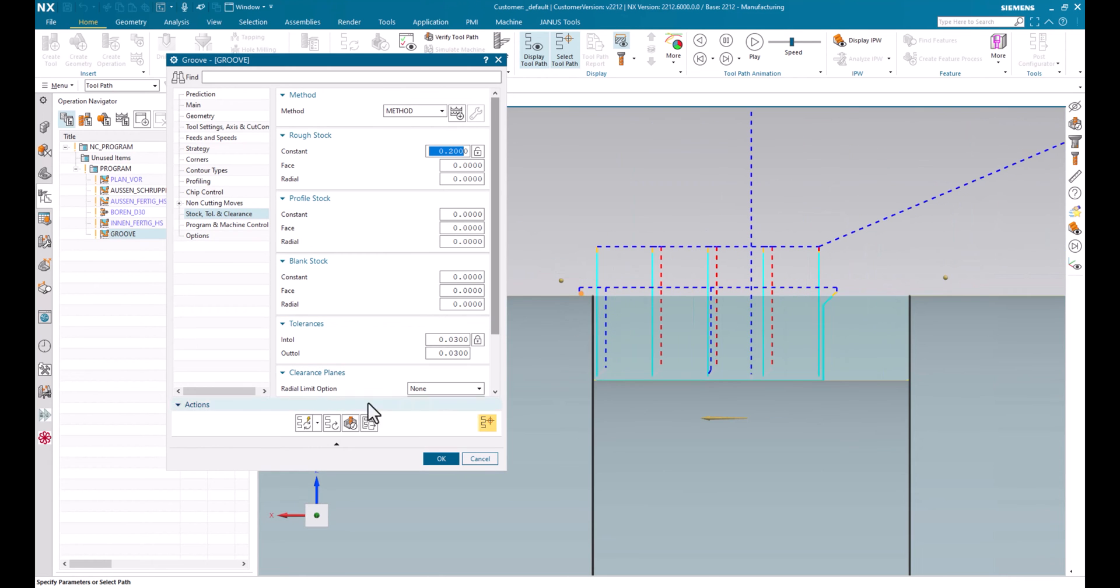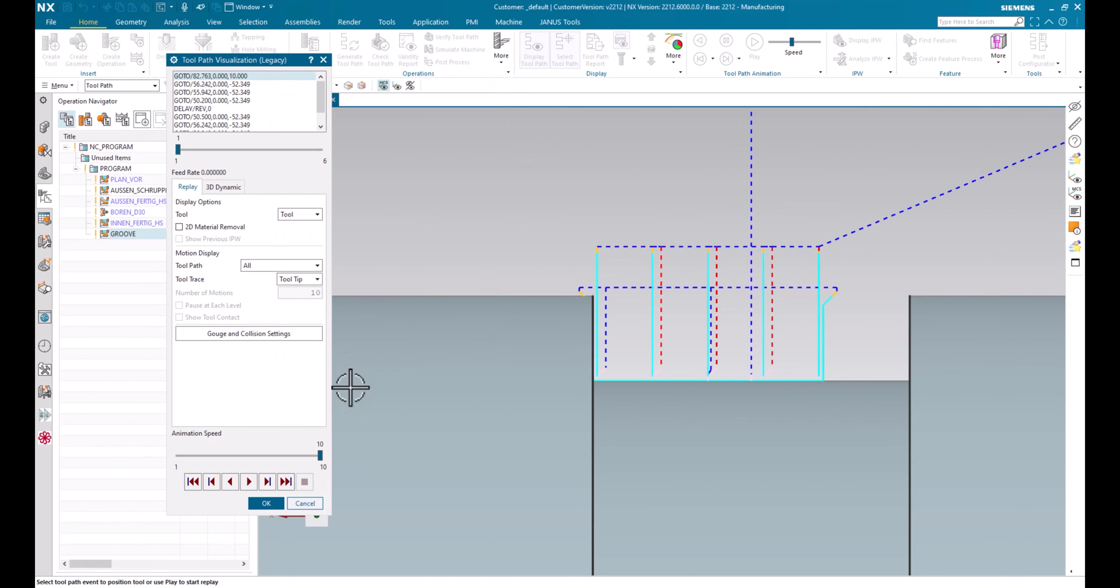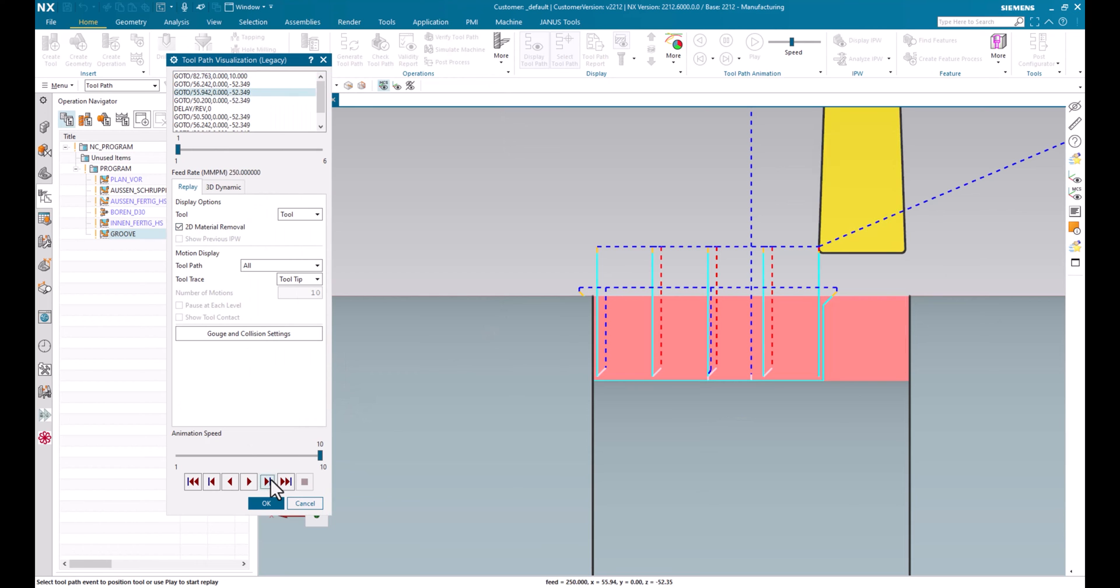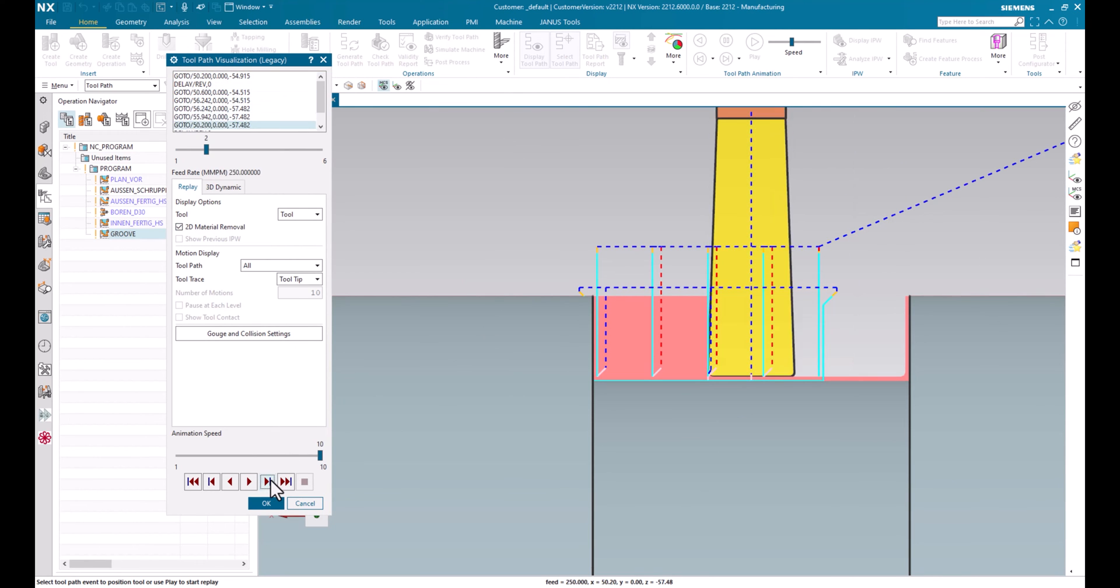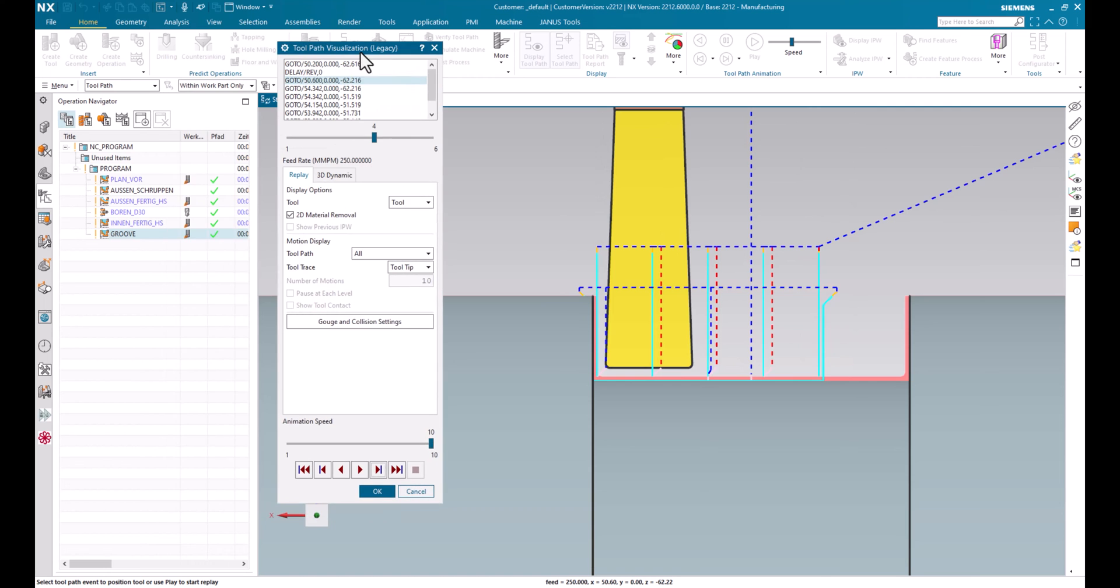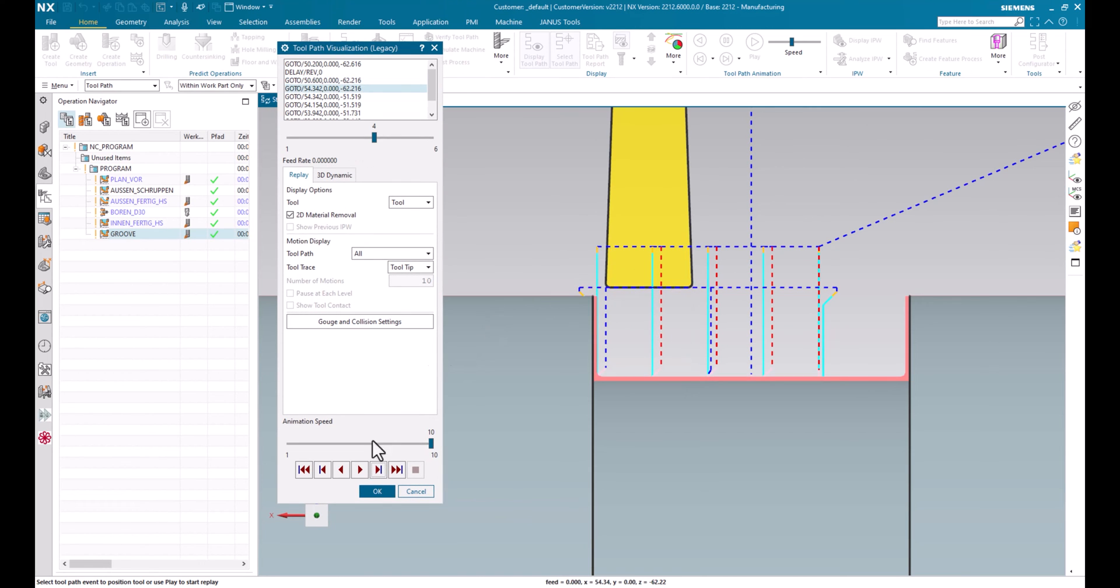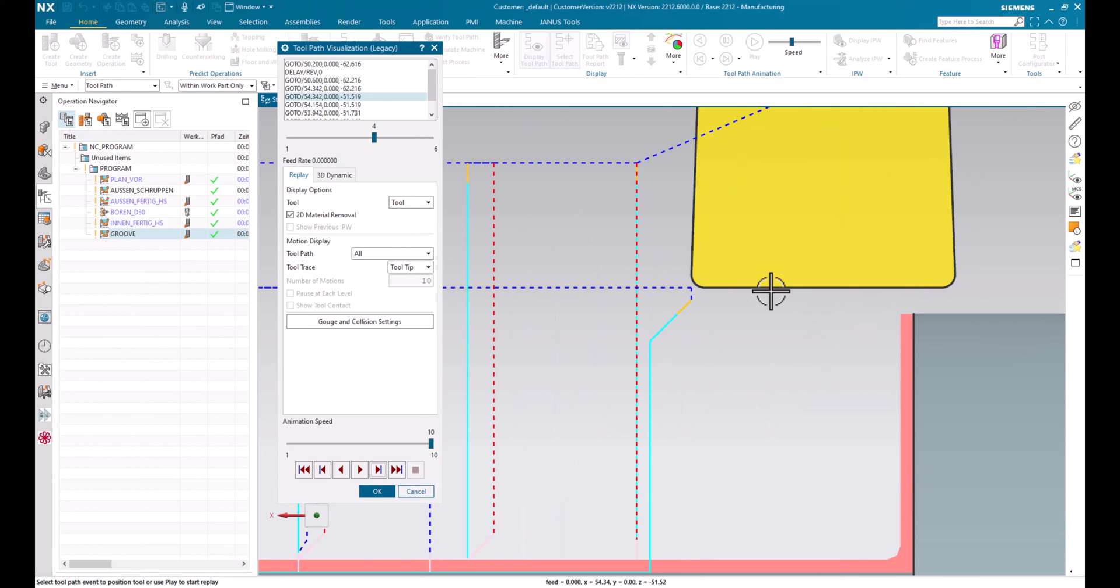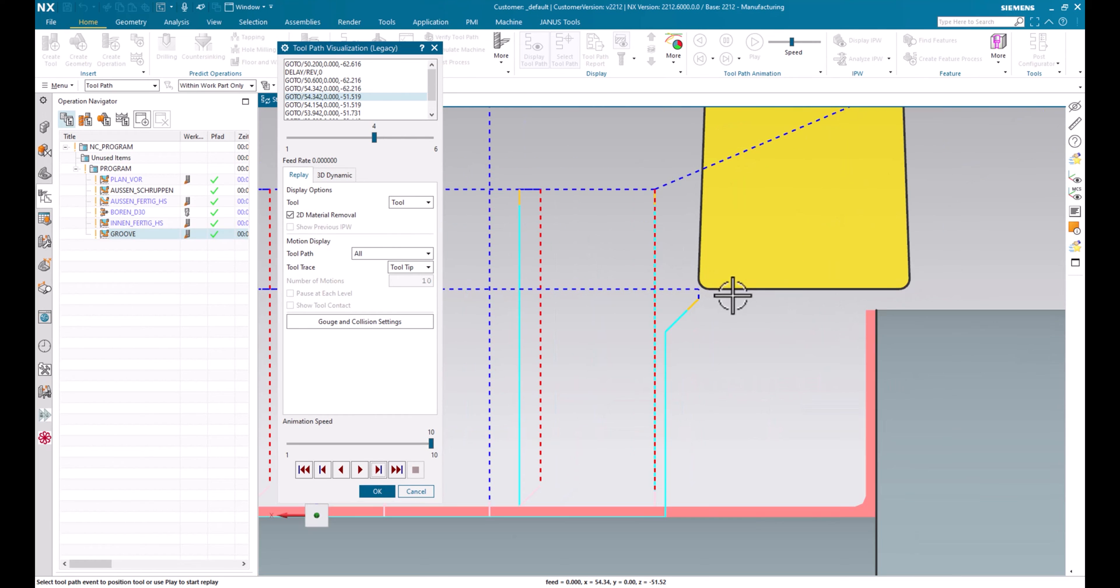So let's take a look at the result how it behaves. We will see that the grooving tool is roughing out all the inner area in here. But when it comes to finishing, it will go on the right side with the very first tracking point of my tool, not the second one.